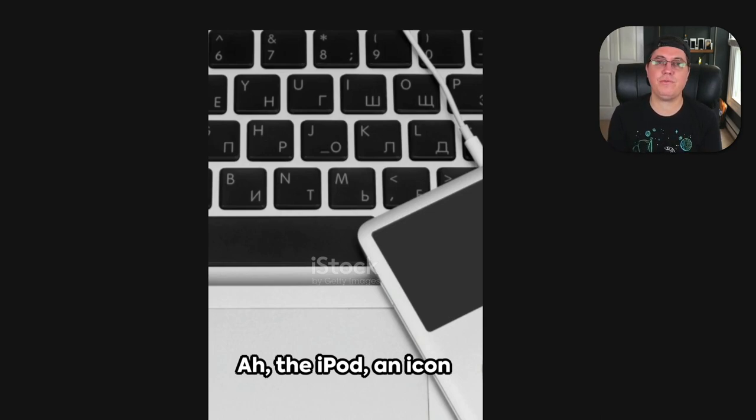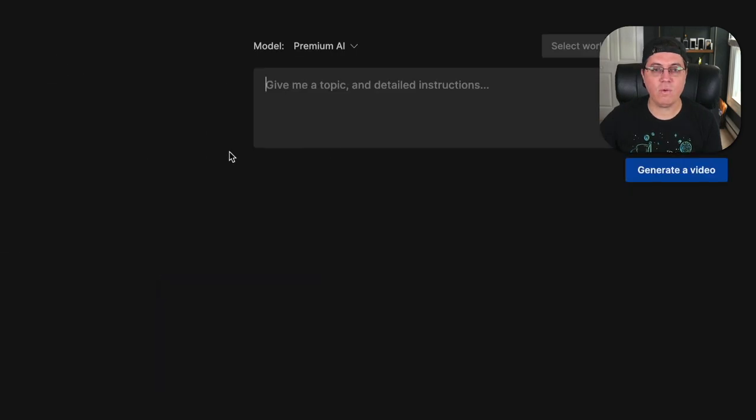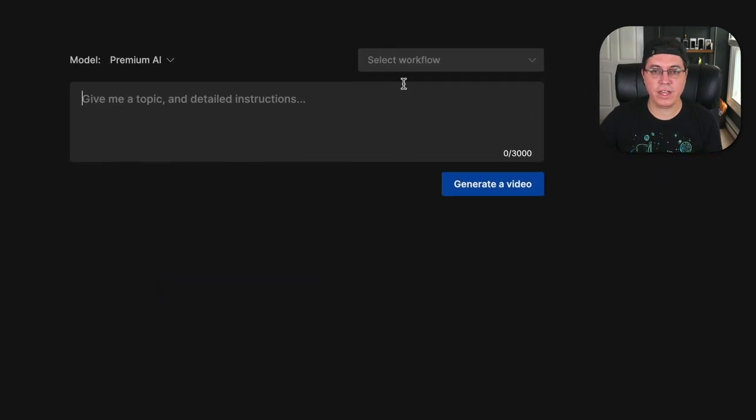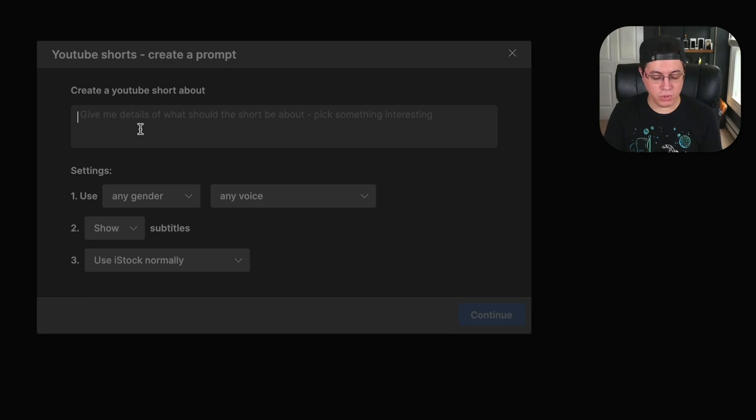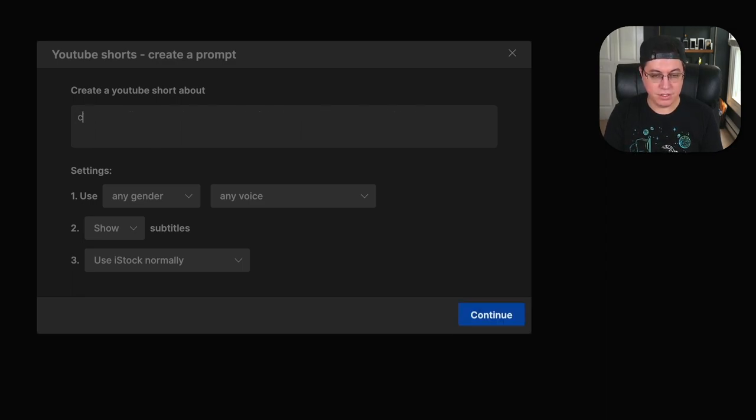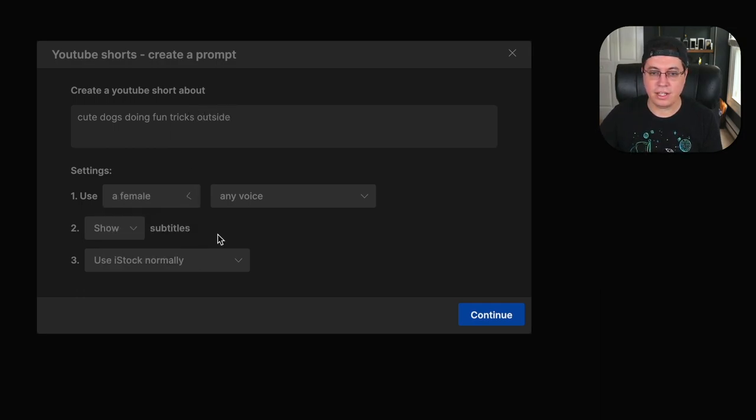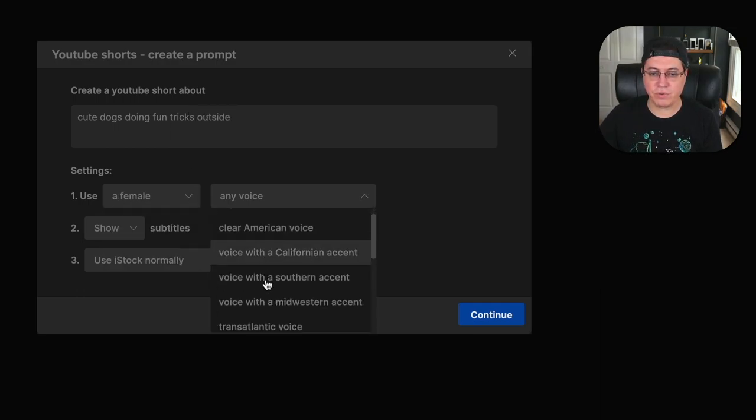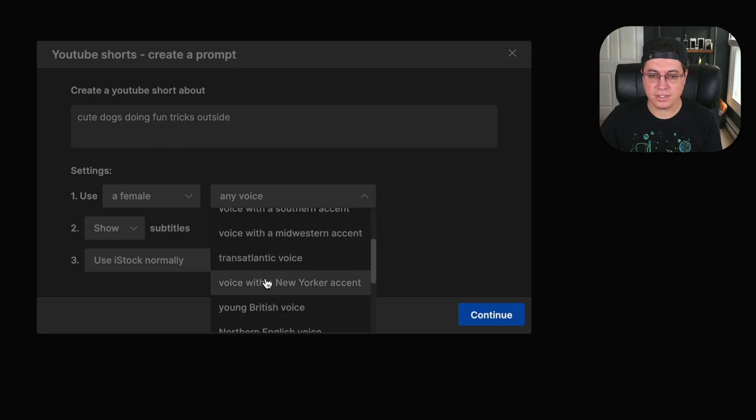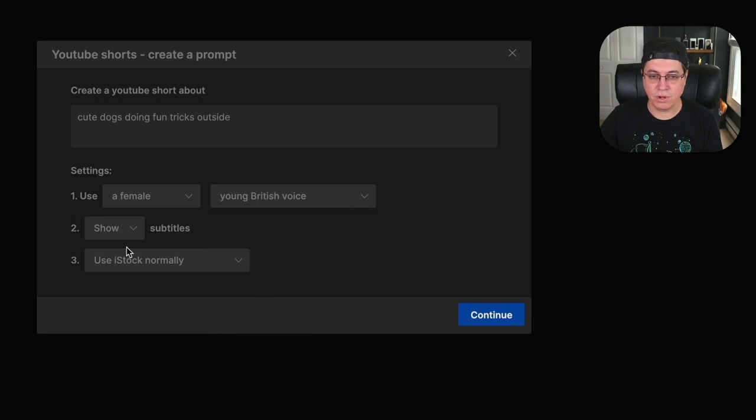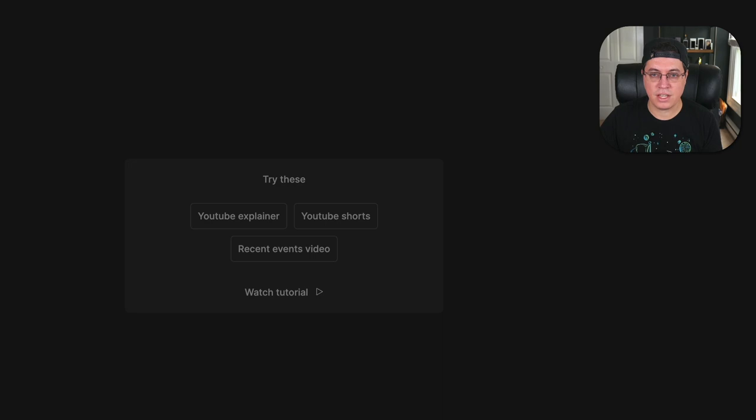Okay, on to the final example. Let's create one more video. Creates a YouTube short about cute dogs doing fun tricks outside. Let's go with the British voice again, because that was actually kind of nice. Young British voice, show subtitles, use iStock, generate a video. And now we wait for those prompts, then we finalize this video.